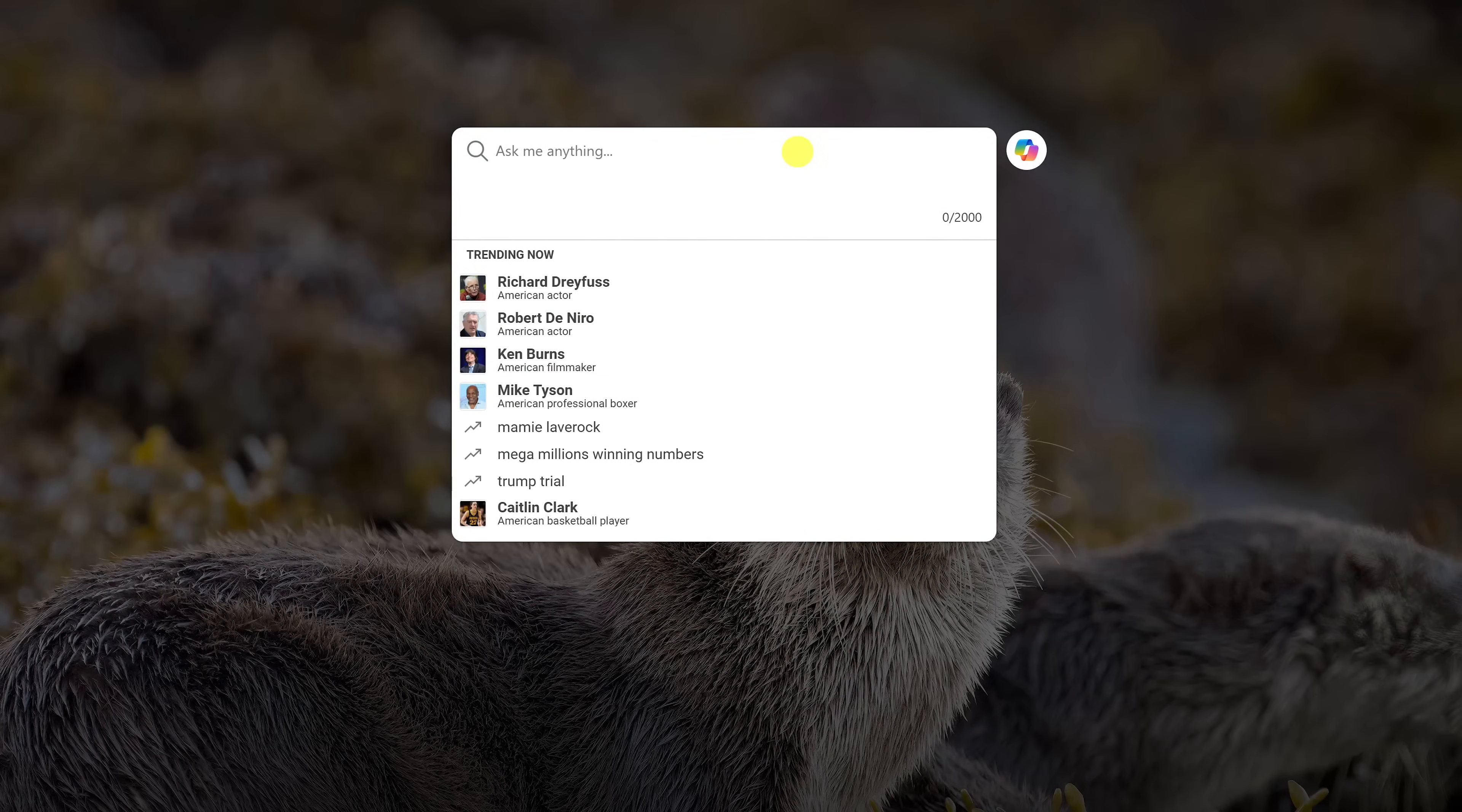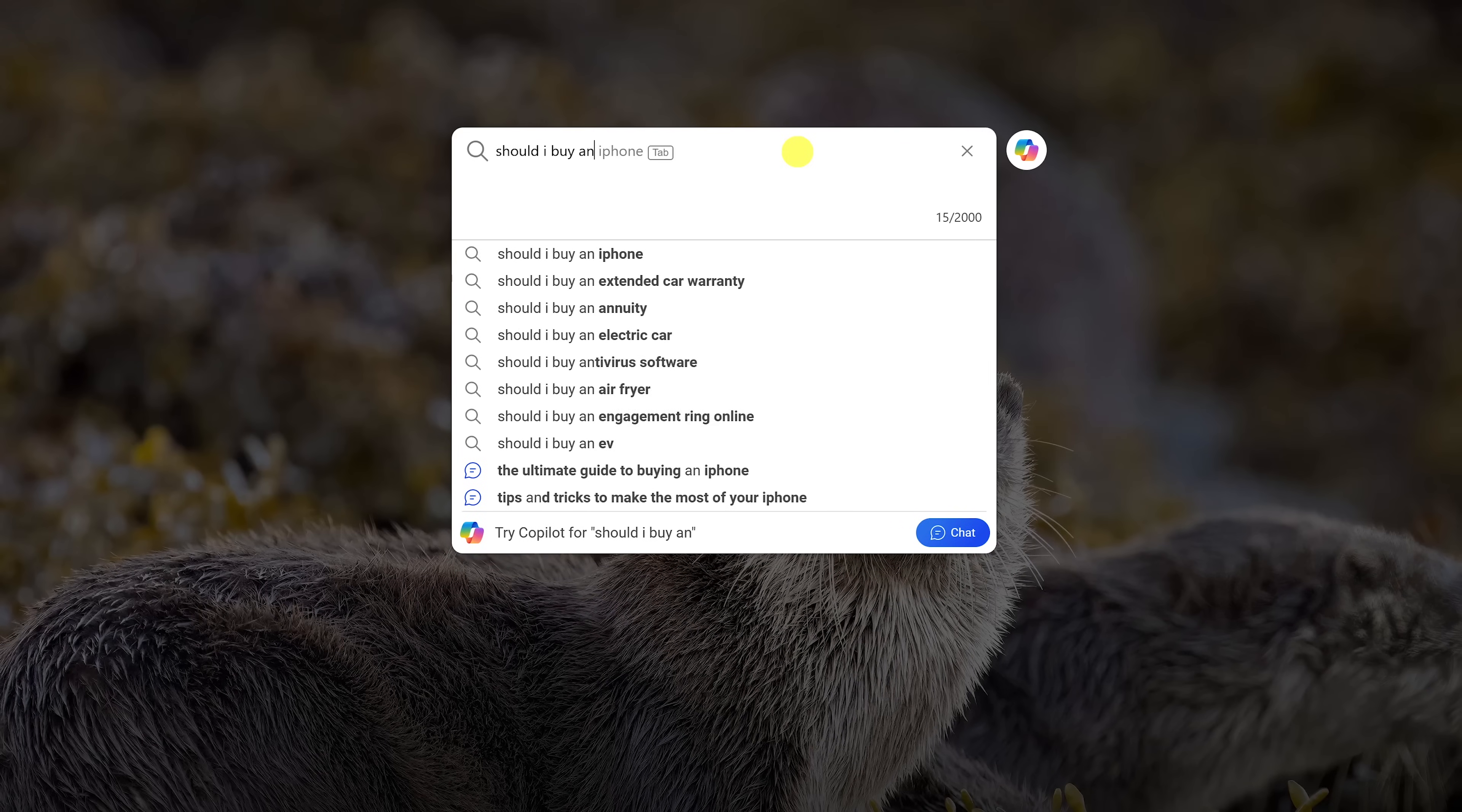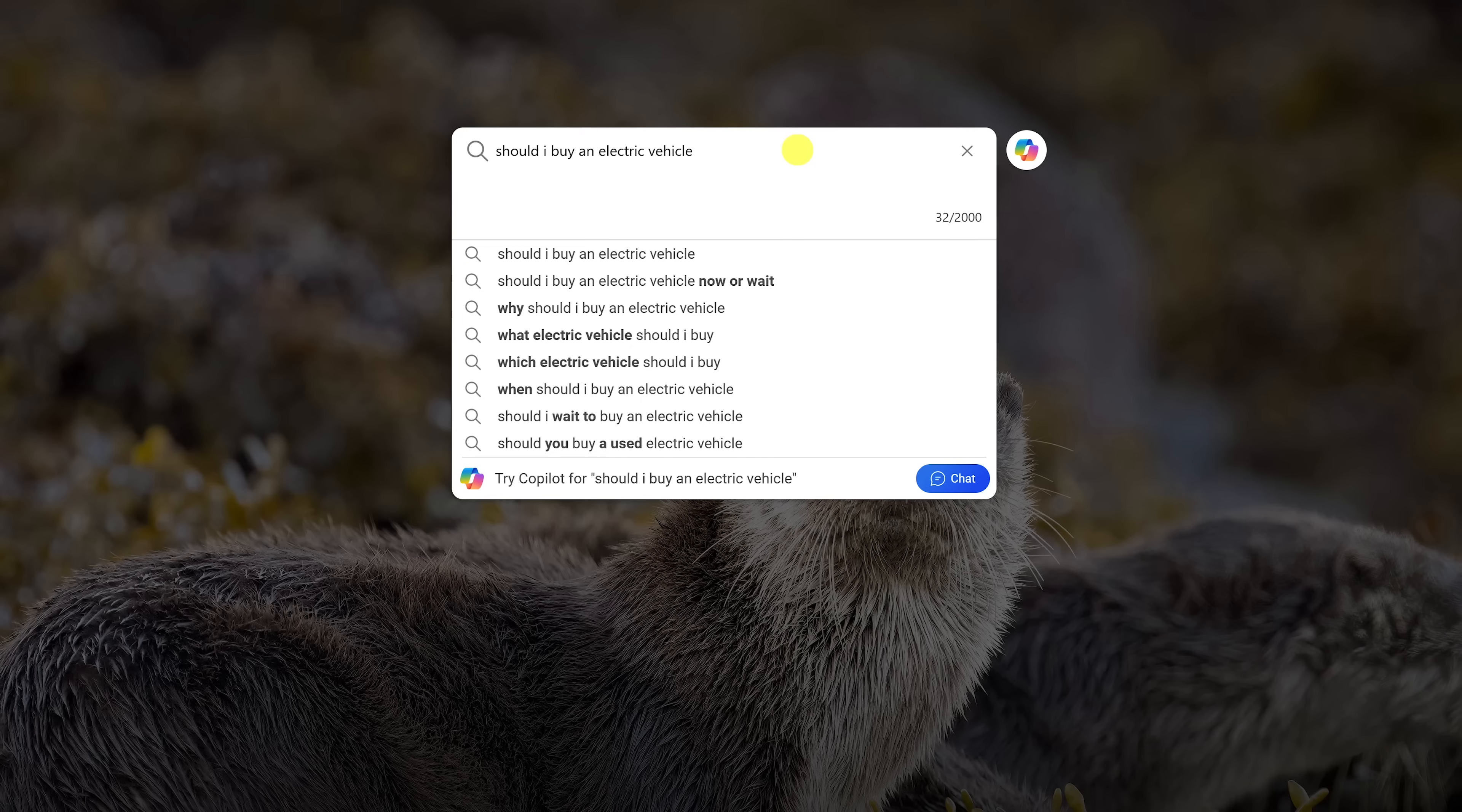It's simple to use. Enter your search term in the box as you normally would. I'll go with should I buy an electric vehicle. Instead of hitting enter on your keyboard to see the usual search results, click the Copilot icon here on the right to have a conversation with Copilot.